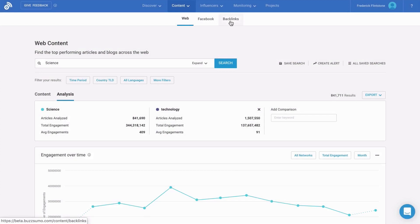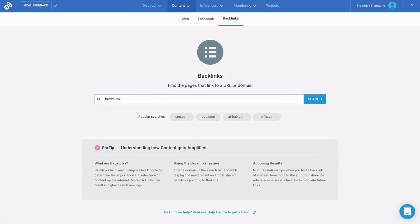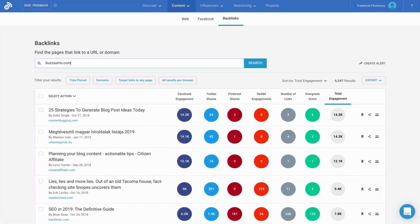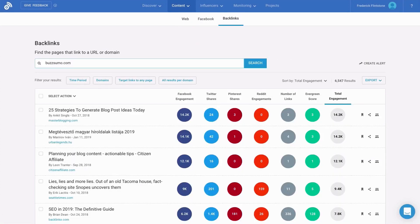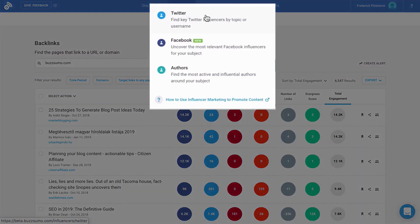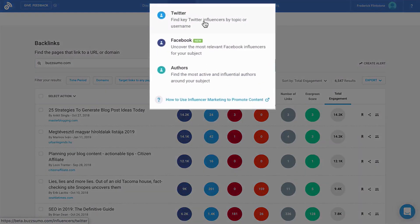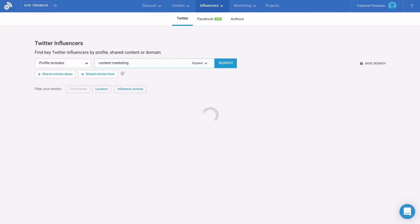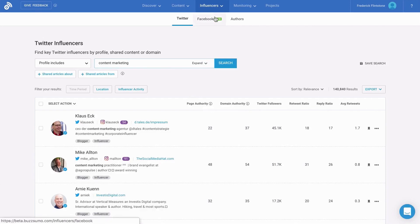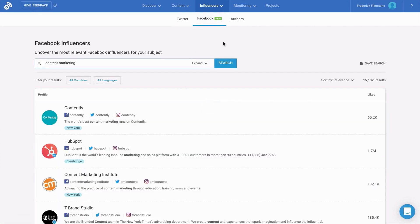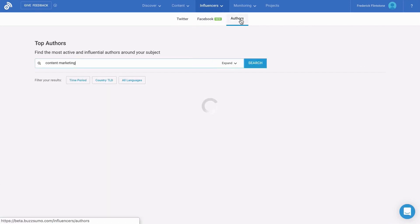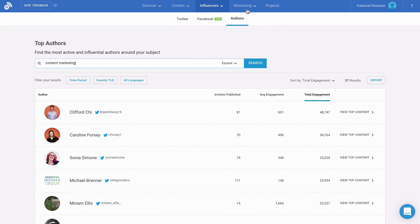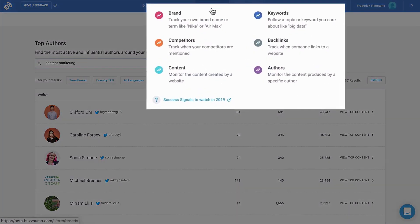But BuzzSumo's capabilities don't stop there. The monitoring section offers powerful web text analysis to find matches for any keyword published in online media, allowing you to track mentions of your brand, products, or other critical terms. With its intuitive interface, comprehensive features, and powerful capabilities, BuzzSumo makes it easy to discover new opportunities, analyze content performance, identify influencers, and monitor your brand's online presence.